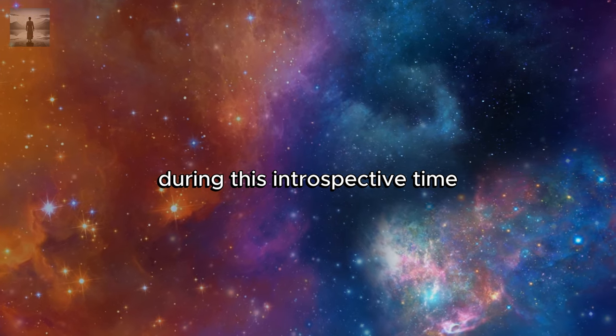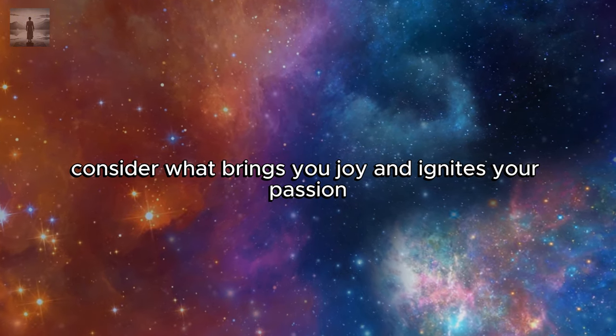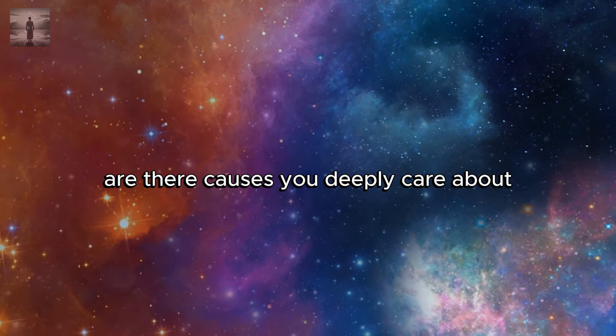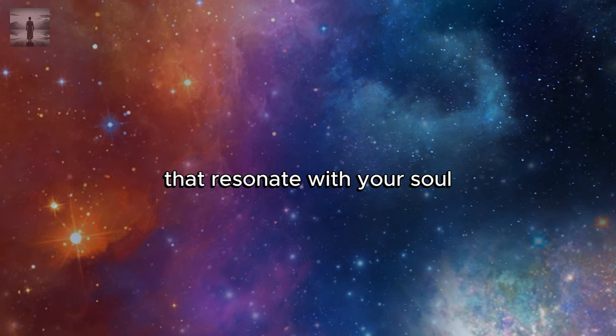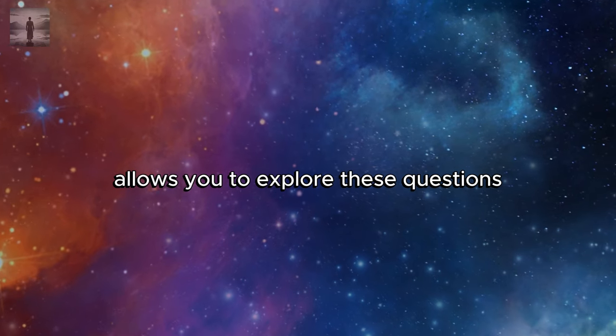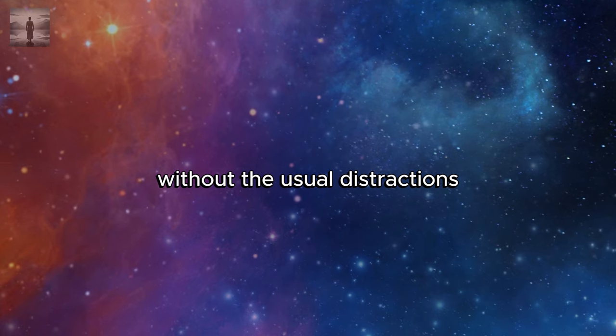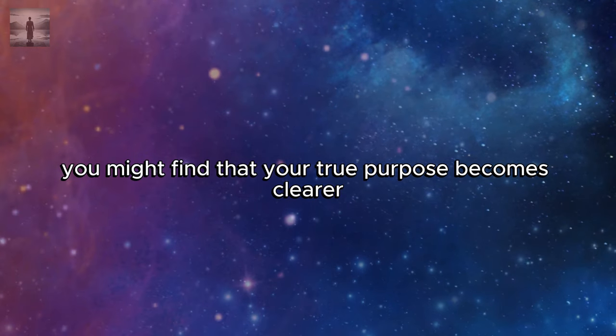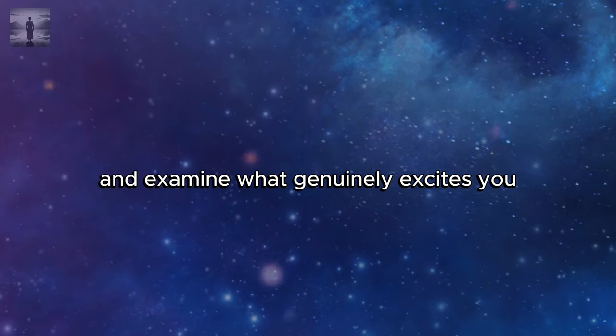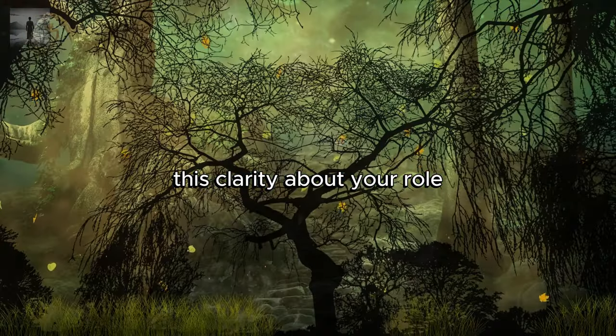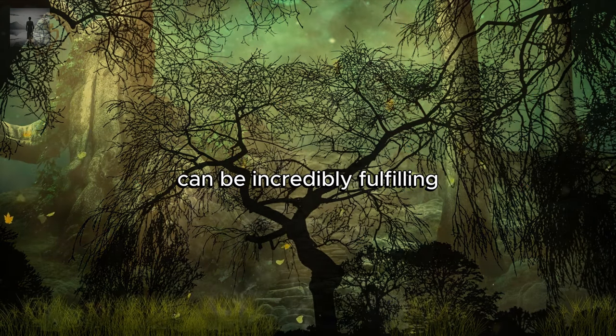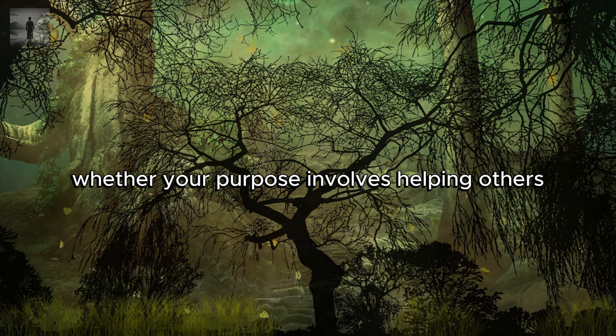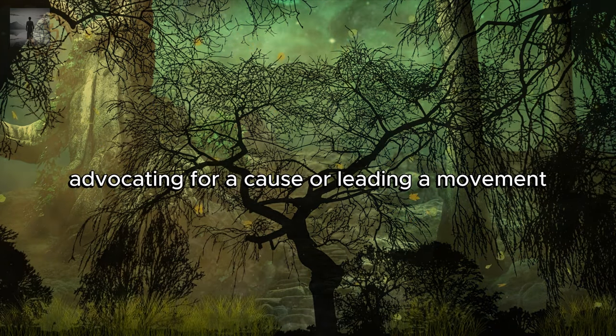During this introspective time, consider what brings you joy and ignites your passion. Are there causes you deeply care about? Do you have creative pursuits that resonate with your soul? This period of solitude allows you to explore these questions without the usual distractions. You might find that your true purpose becomes clearer as you listen to your inner voice and examine what genuinely excites you. This clarity about your role in the grand scheme of things can be incredibly fulfilling.